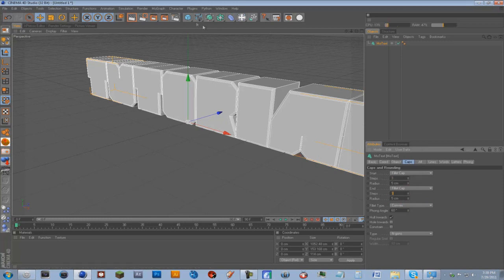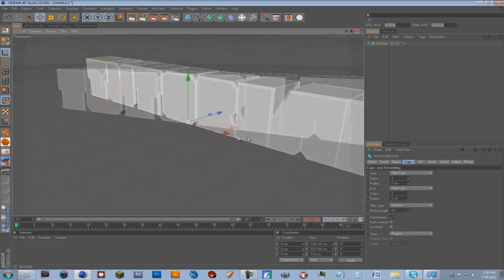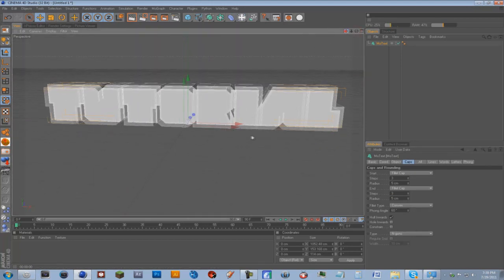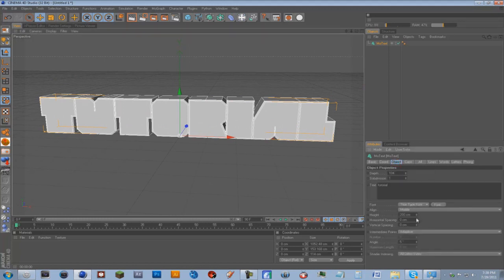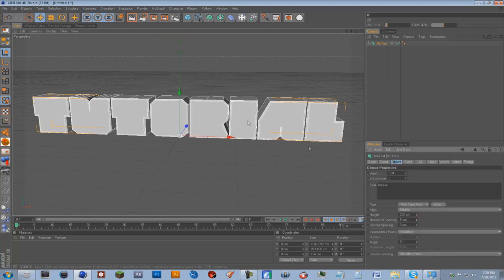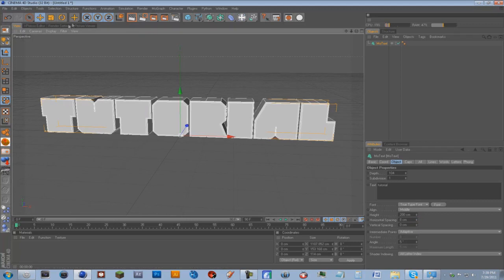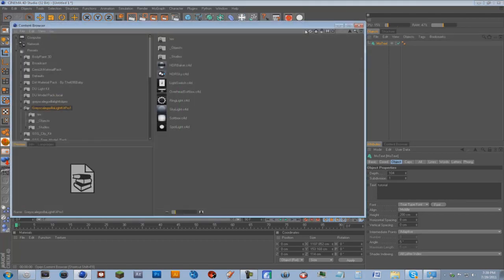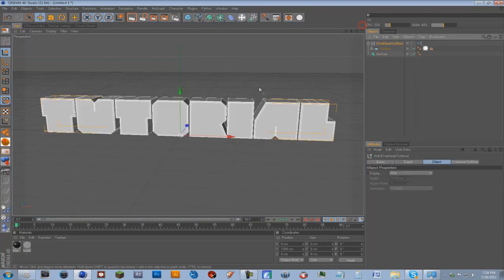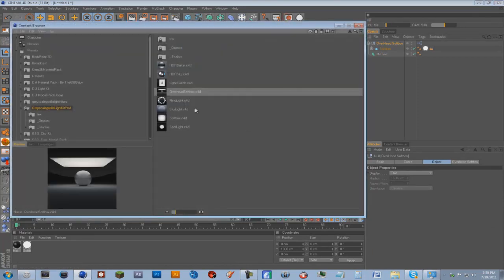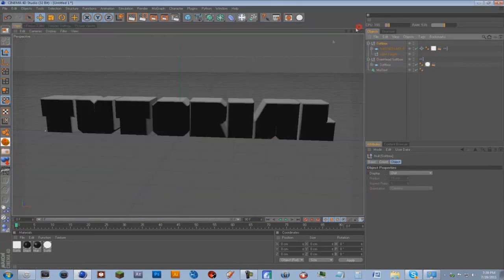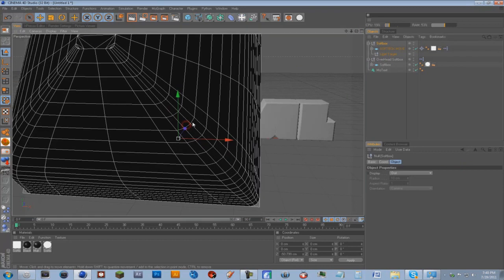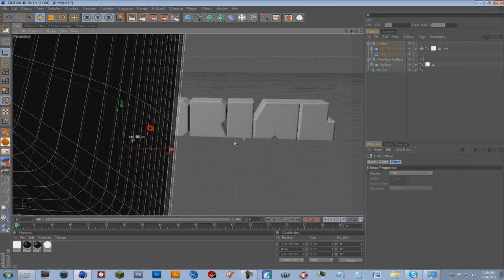And I'll put the steps up so the edges are more rounded and we're just gonna get a good view here. I'll put the spacing up a little bit more and what you can do is if you have the grayscale gorilla light kit it's good for setting up your light scene really fast. Just go overhead softbox and softbox and it should be good to go, kind of drag this out of the way.